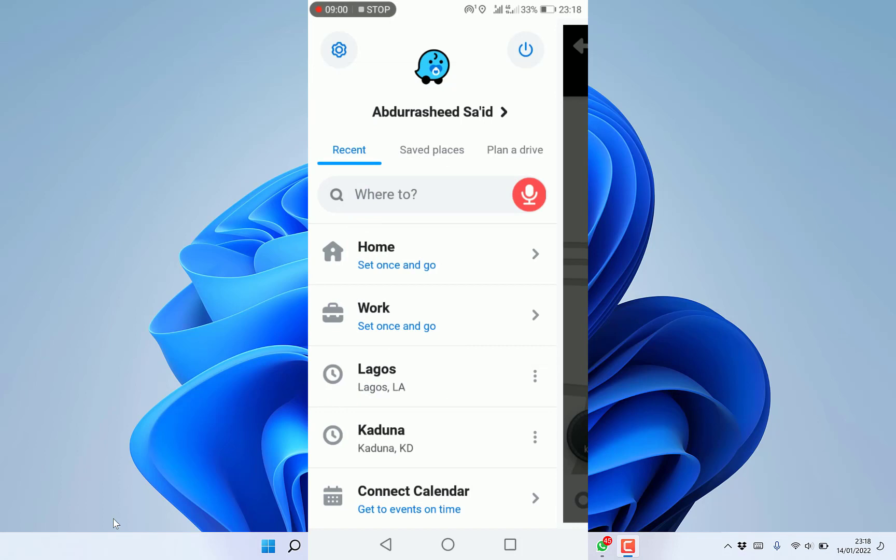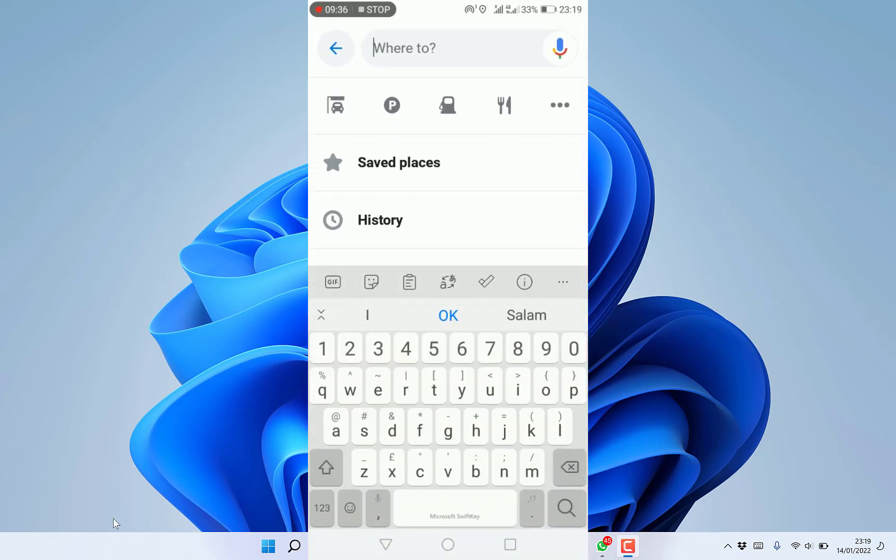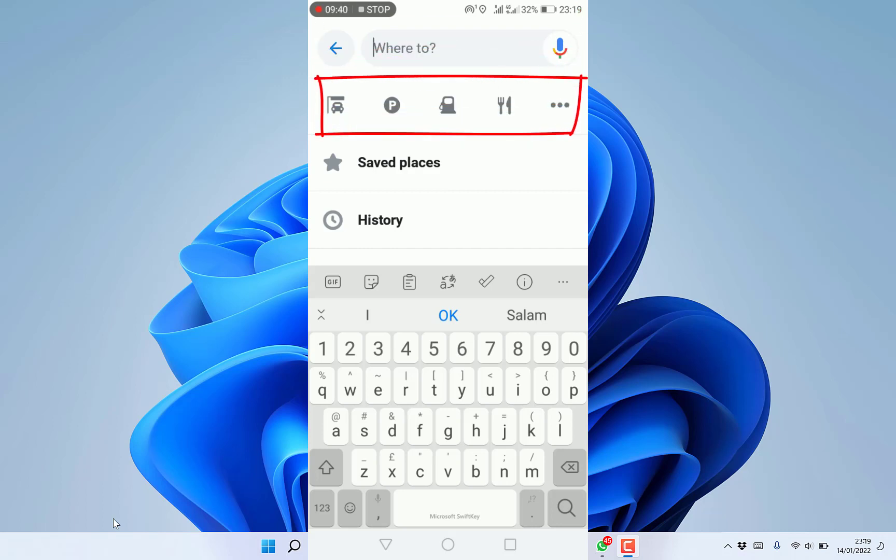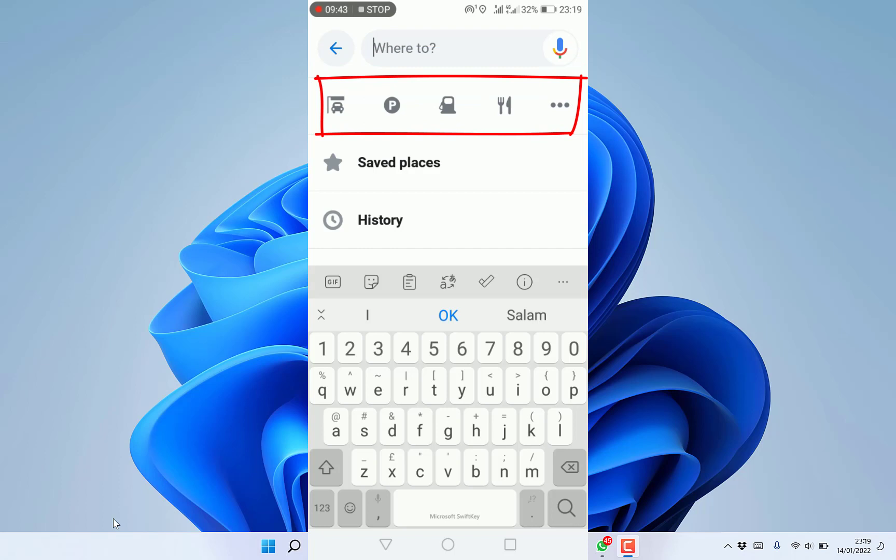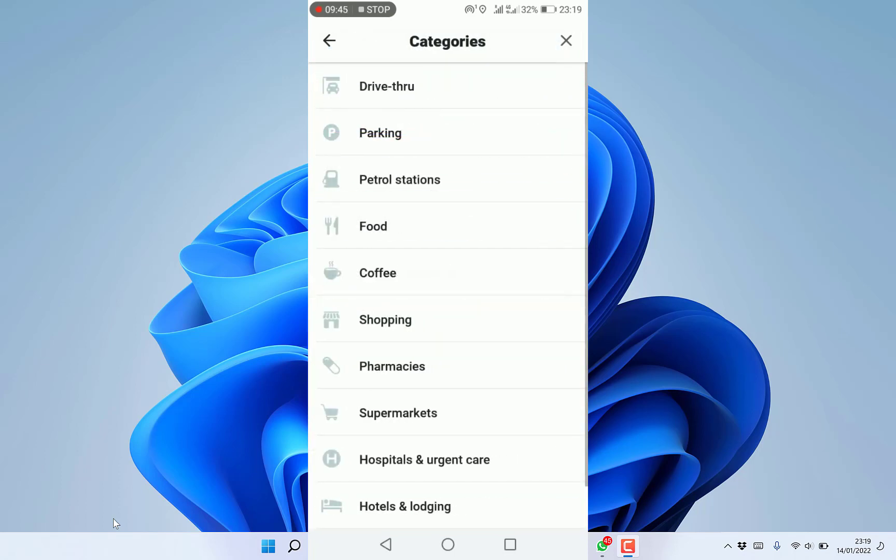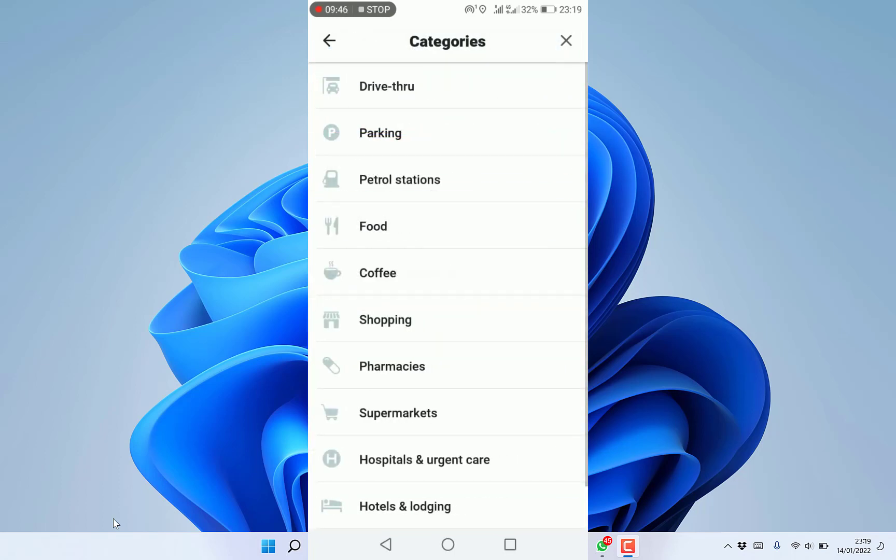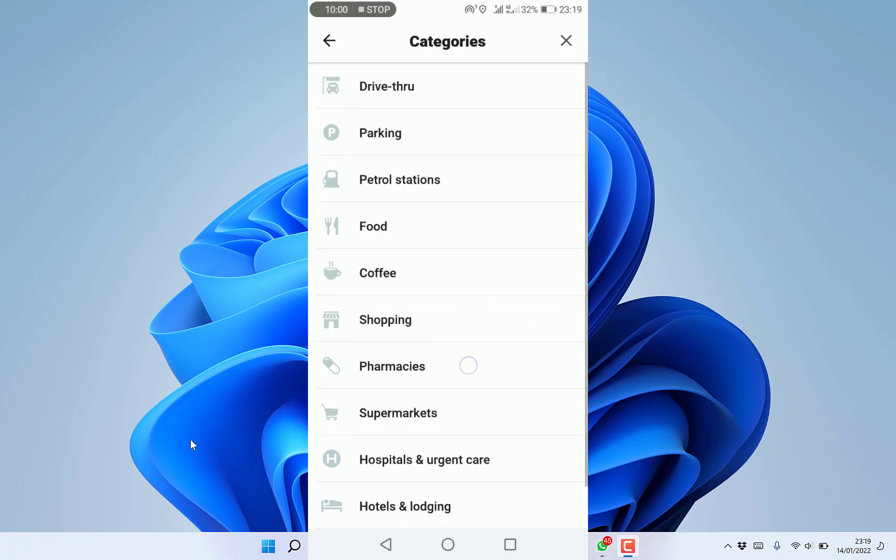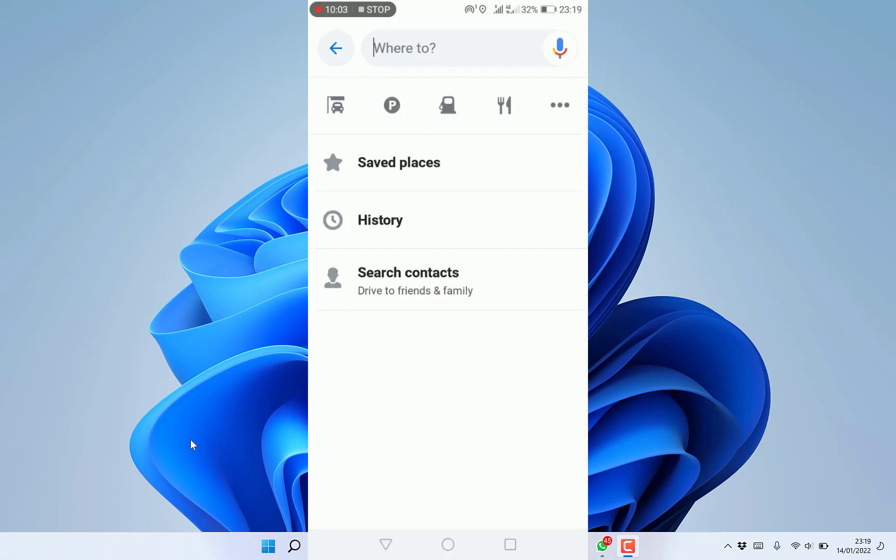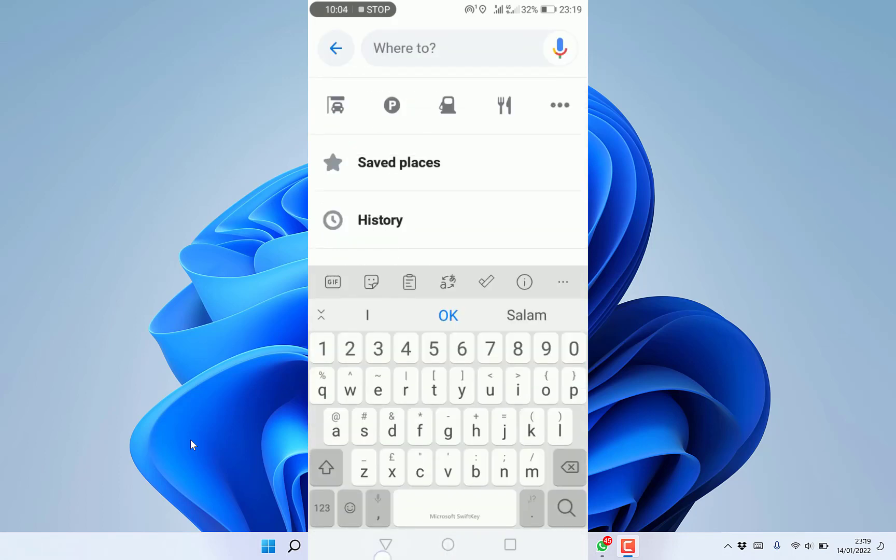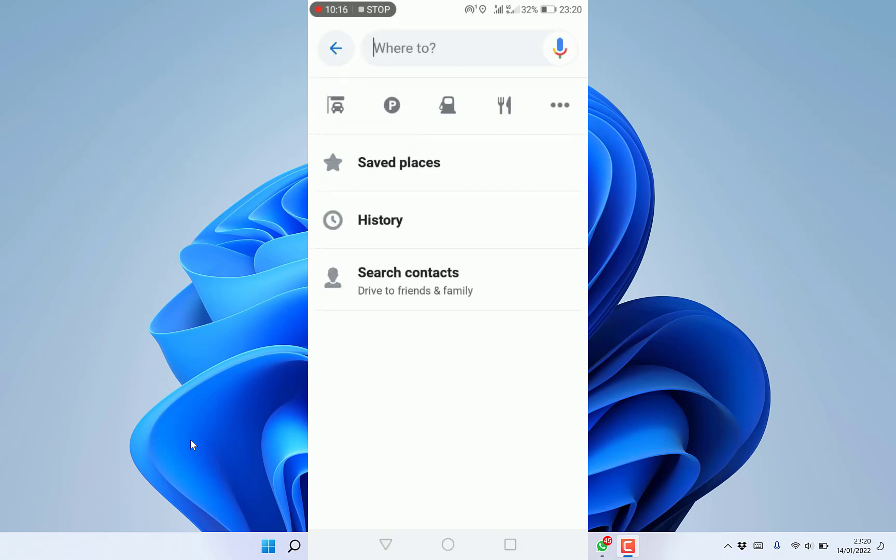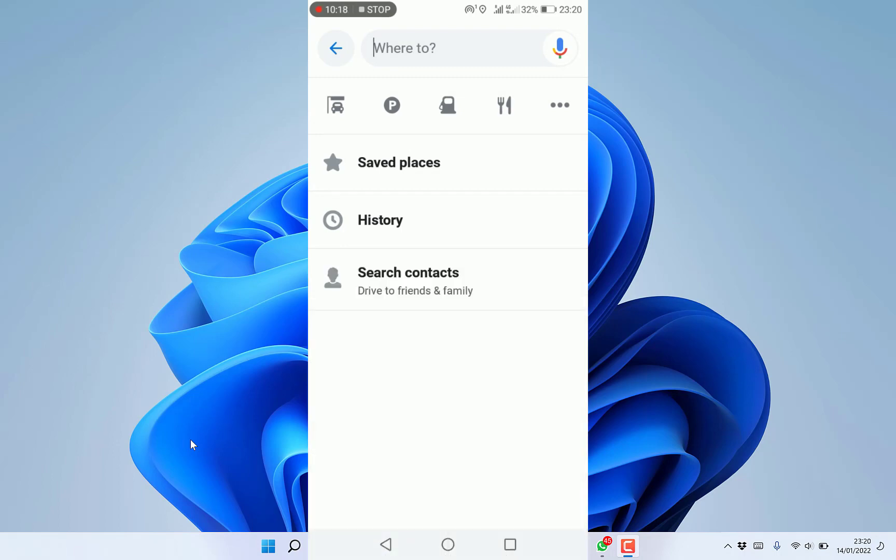Once you're done traveling, you can search for parking space, filling stations, restaurants, and many more. Check drive-through, petrol stations, food, coffee, shopping malls, pharmacies, supermarkets, hospitals, hotels, outdoor parks within your route. You can check history of places you've been to like Lagos and Kaduna.